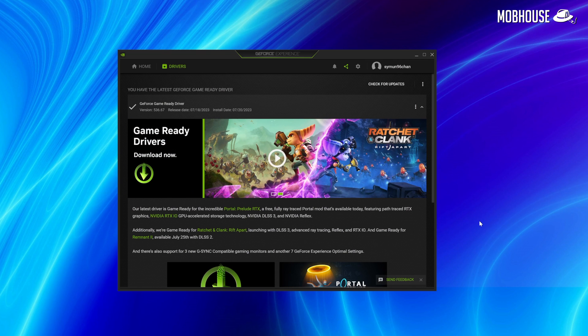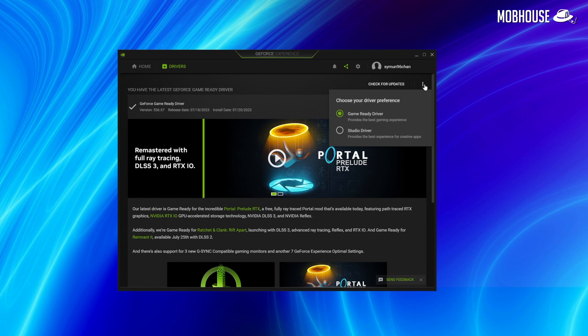From my personal experience, I do notice Premiere Pro crashing a lot less on my work PC which runs on studio drivers, compared to my home PC which is running on game ready drivers — both running similar specs except for the CPU cooler and cases. To switch to studio drivers, all you need to do is open GeForce Experience, hit the three dots on the top right corner to get a dropdown, and you can choose your preferred driver from there.